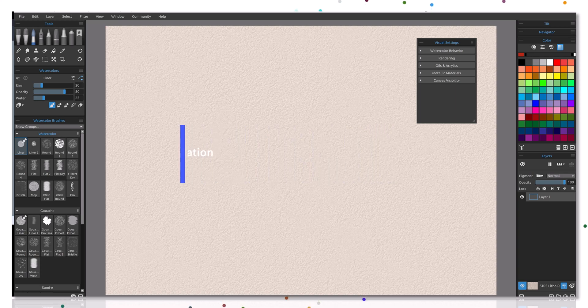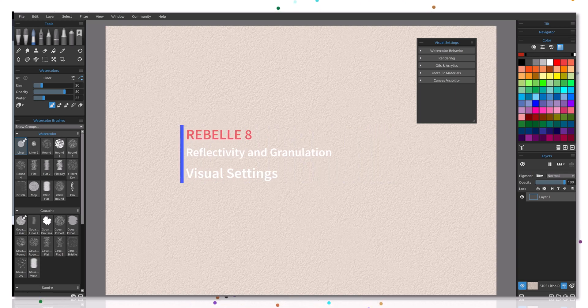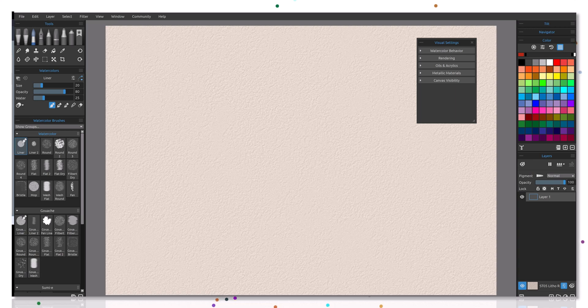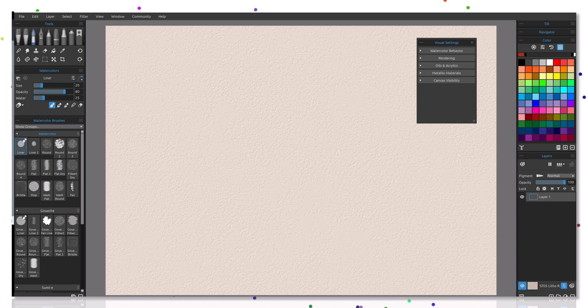Hi everyone and welcome. By now you know that Rebel 8 has been released and it's time to start learning how to use some of these new features. I wanted to talk about the reflectivity and granulation modes that are available now.